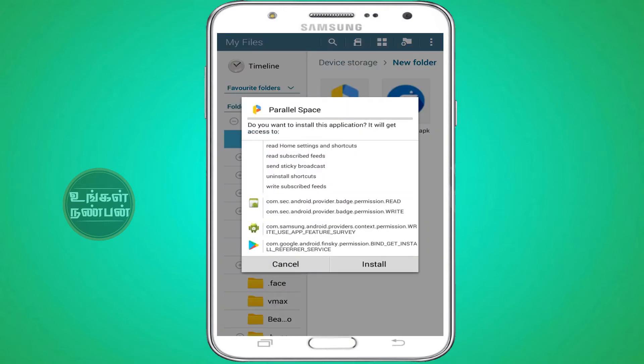Now you have two options for this app. You have to install this option, so if you like this option you'll click on the next option. You'll click on the list and select this option, then click on the next option.